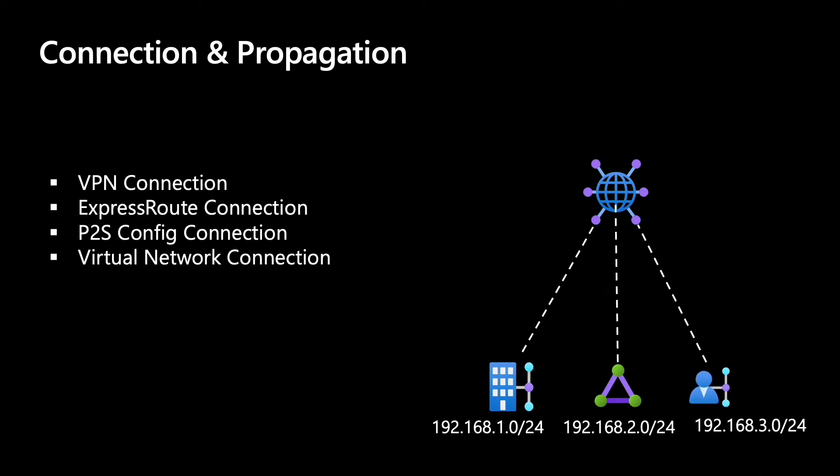Then let's say we add a user to the mix. This user is basically a point-to-site user that terminates or connects into a point-to-site gateway in the virtual hub. The connection is known as a point-to-site connection.